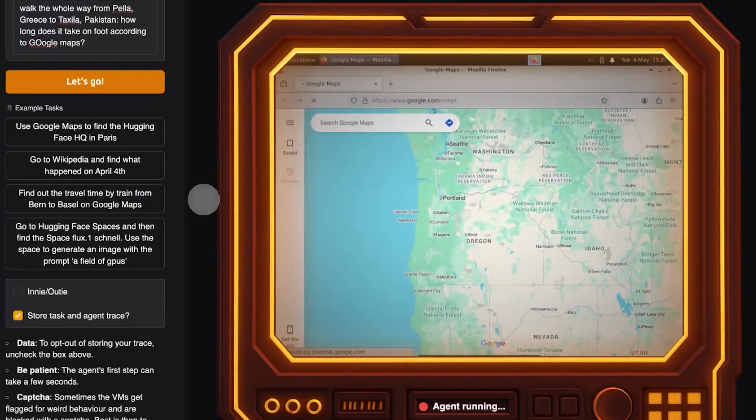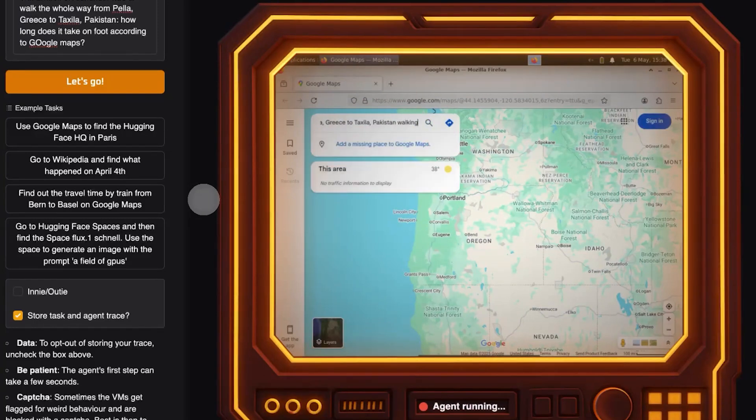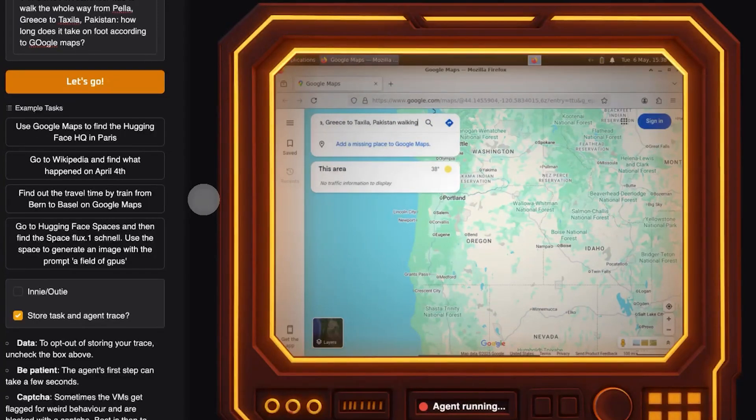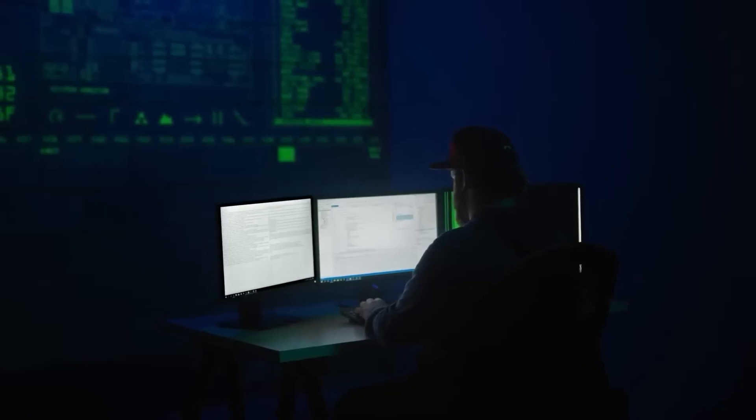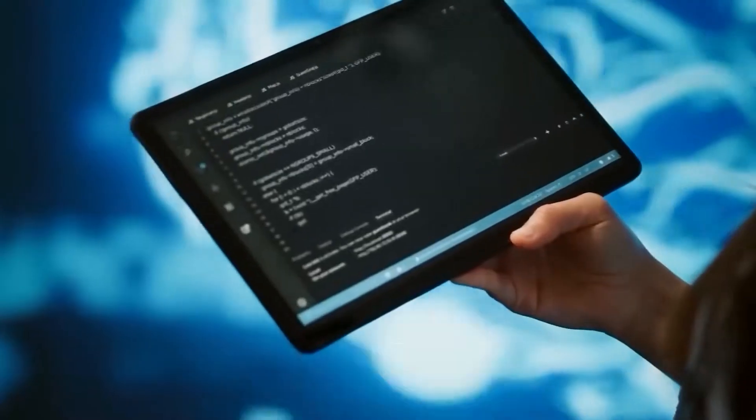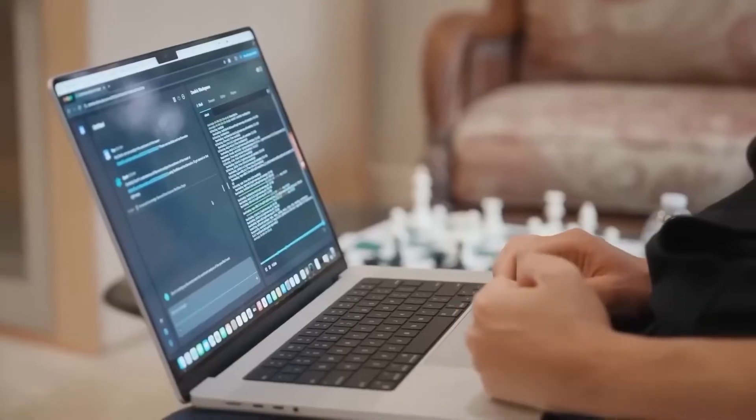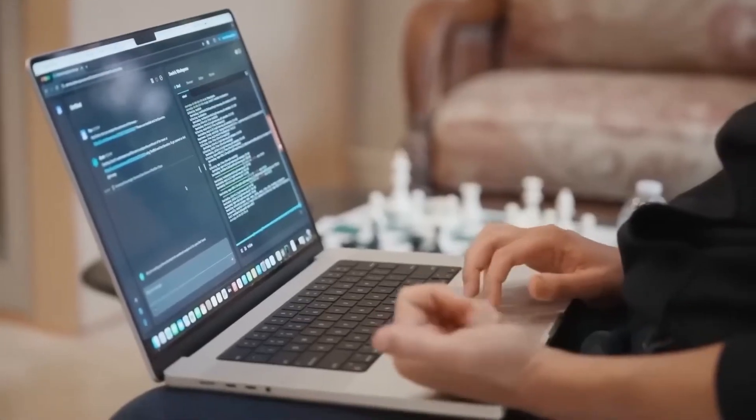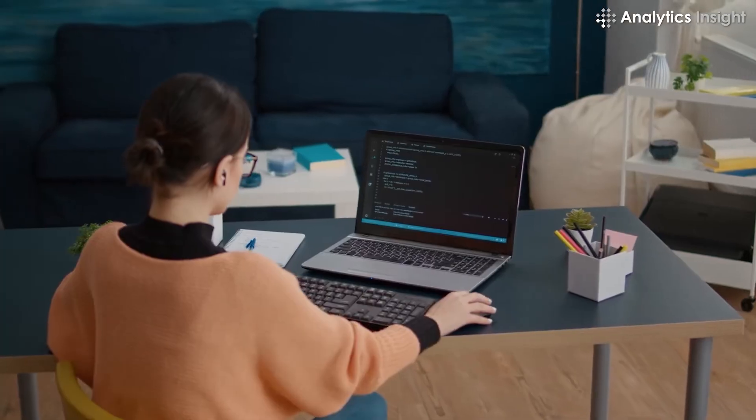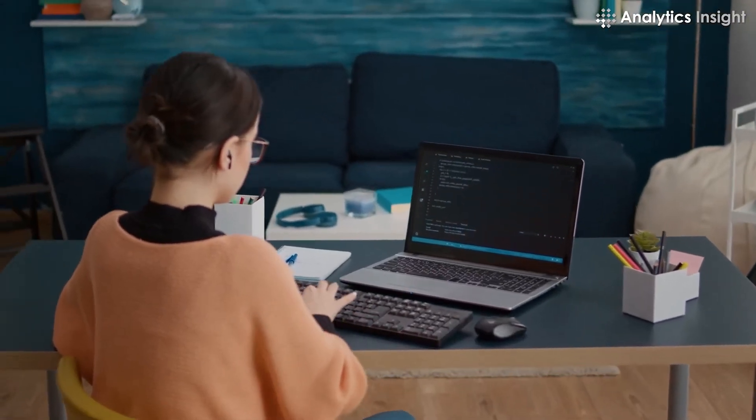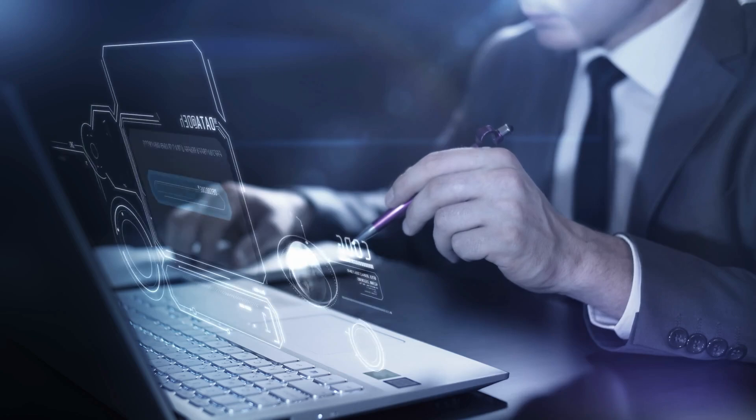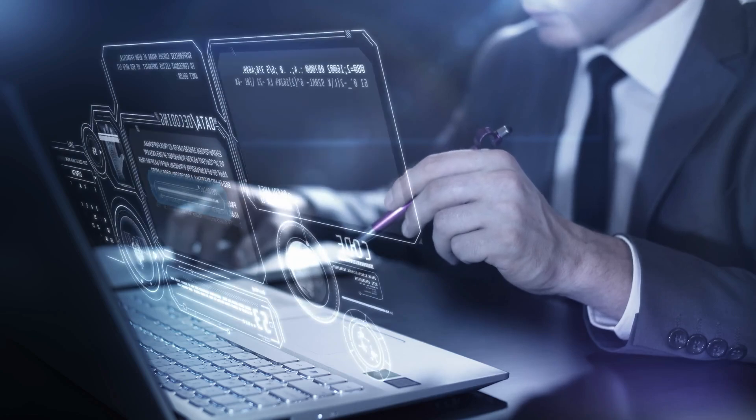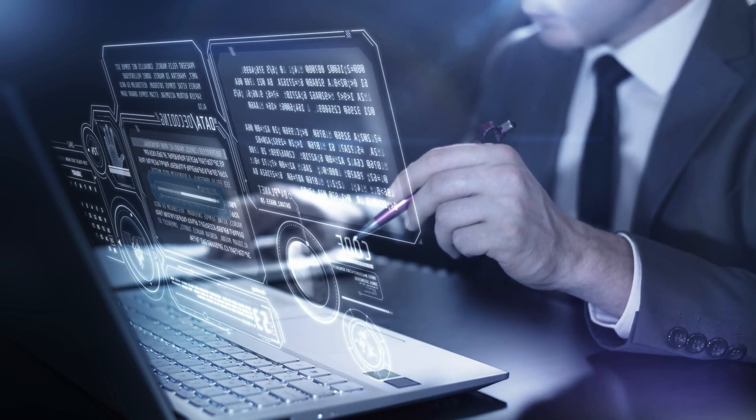The launch of Hugging Face's Open Computer Agent marks a clear turning point in how we think about AI tools. Instead of being limited to answering questions or summarizing content, this new wave of AI agents is designed to interact visually, dynamically, and independently with the web itself. Browsing is no longer just something humans do manually. With tools like this, the concept of hands-free browsing is moving from idea to implementation.